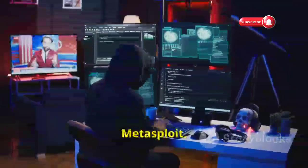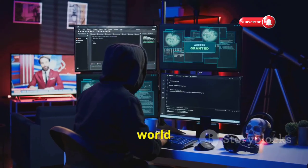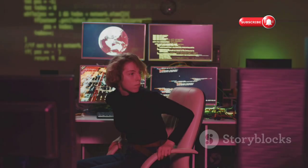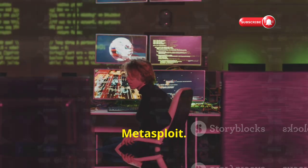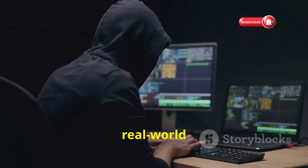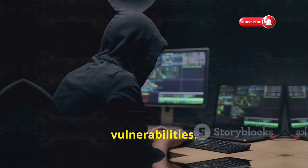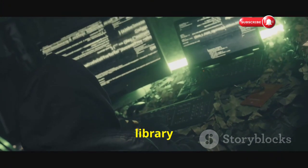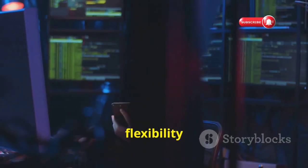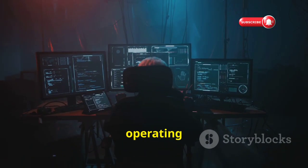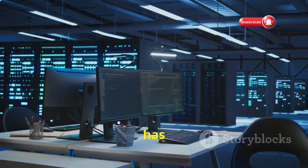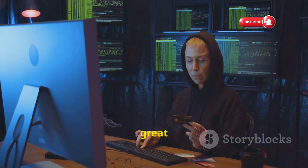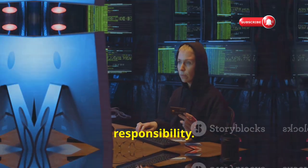Coming up next, we have Metasploit, a framework that needs no introduction in the world of penetration testing. Ethical hackers use it to simulate real-world attacks and identify vulnerabilities. Metasploit is a vast library of exploits and tools, and its flexibility makes it powerful — it supports many operating systems and applications, from web servers to IoT devices. Use Metasploit only for ethical hacking and education.